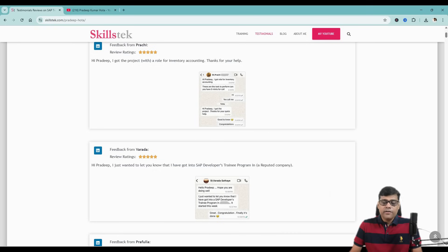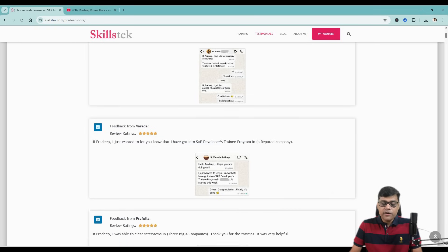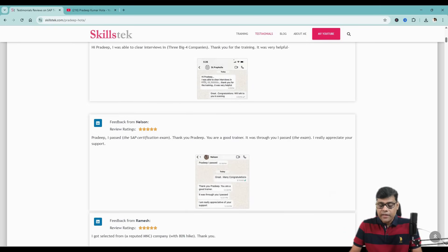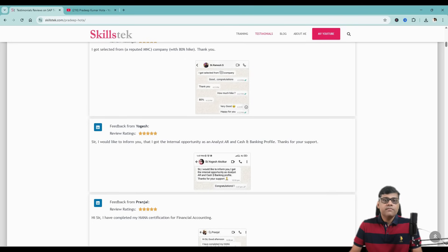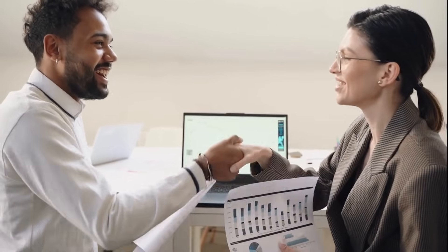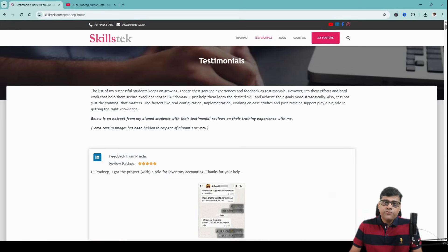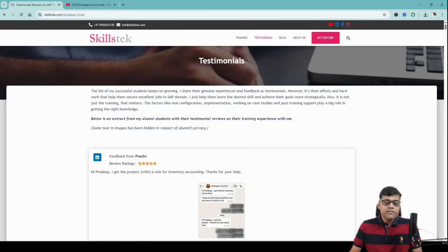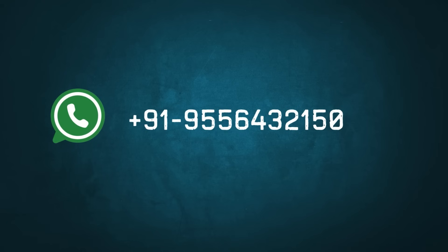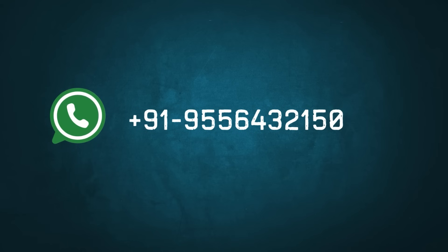You may visit our happy students' feedback to see how this training helped them get their dream job or meet their business requirements. To get more details, you may visit our website and fill the inquiry form, or for quick communication you can send your requirement on our WhatsApp number and someone from our end will connect with you.